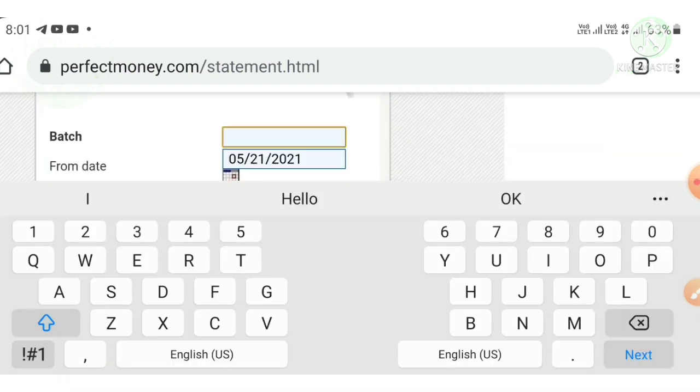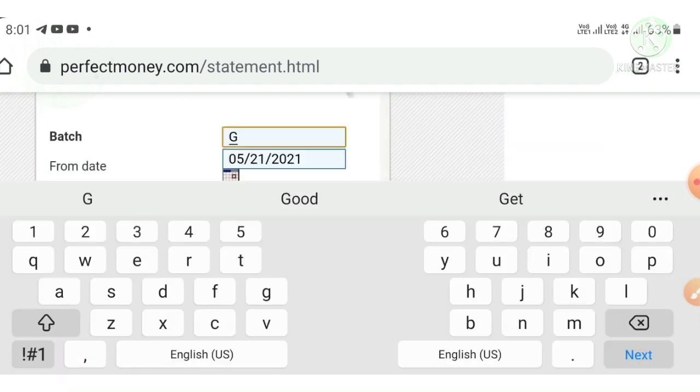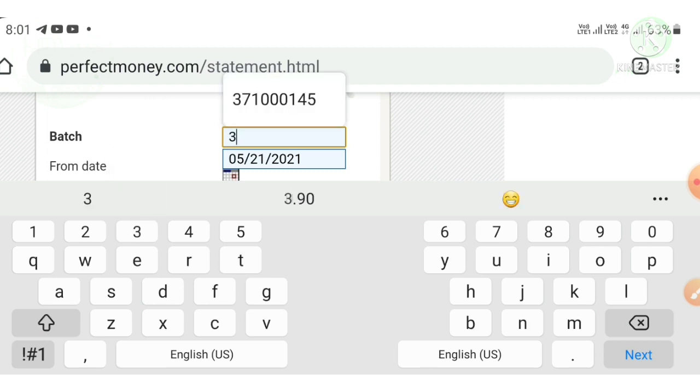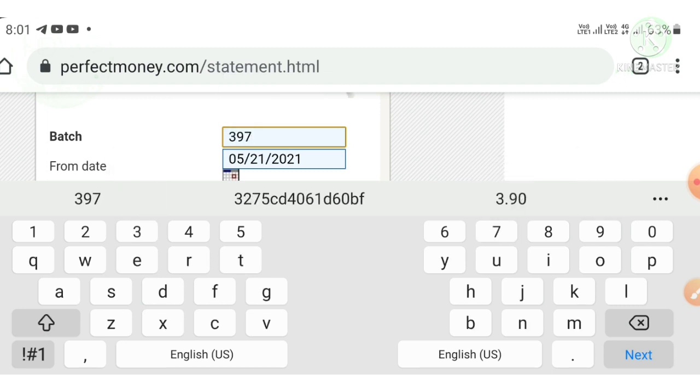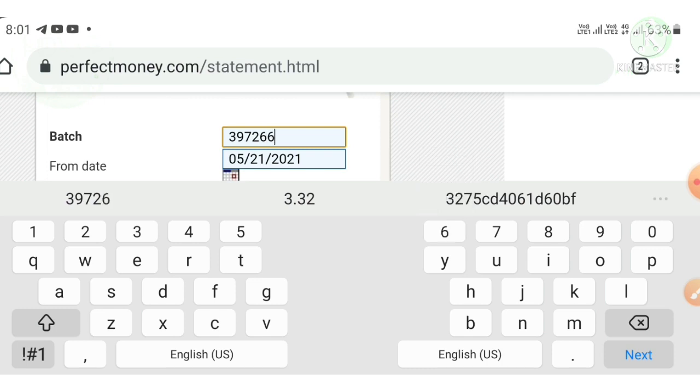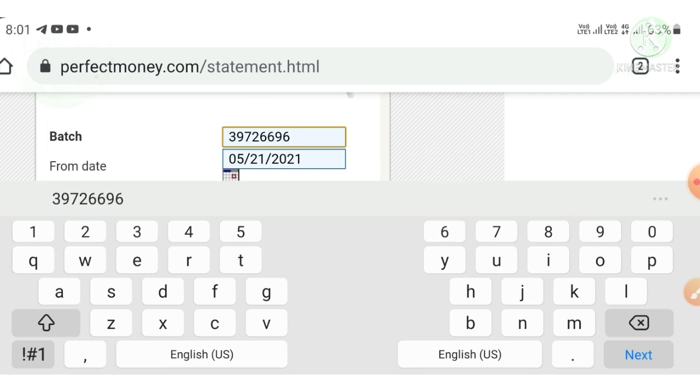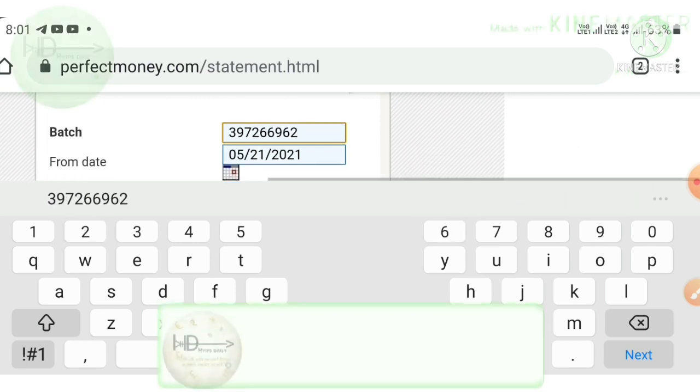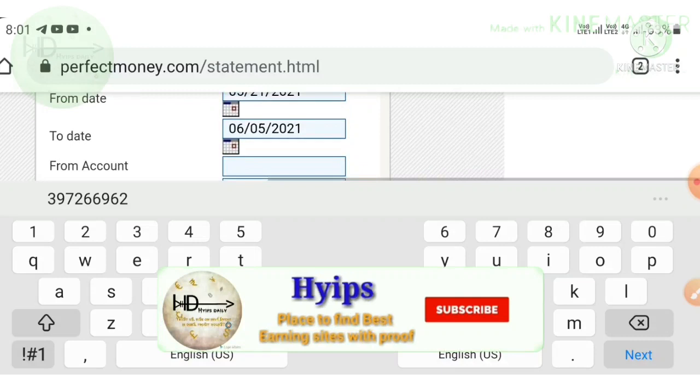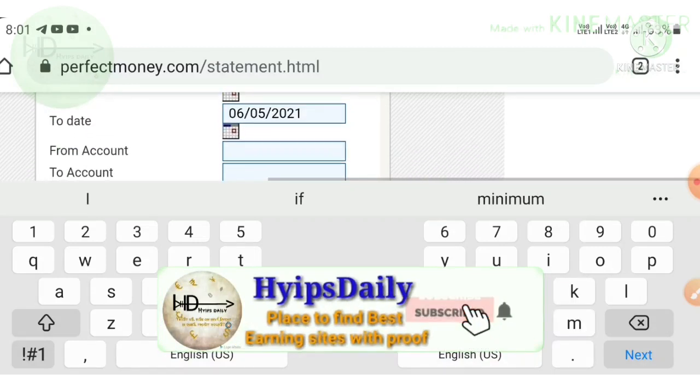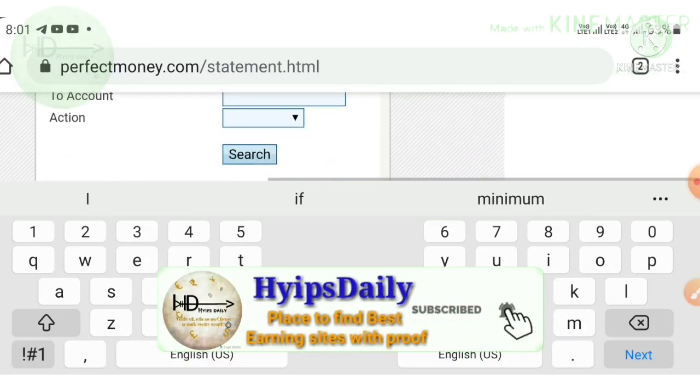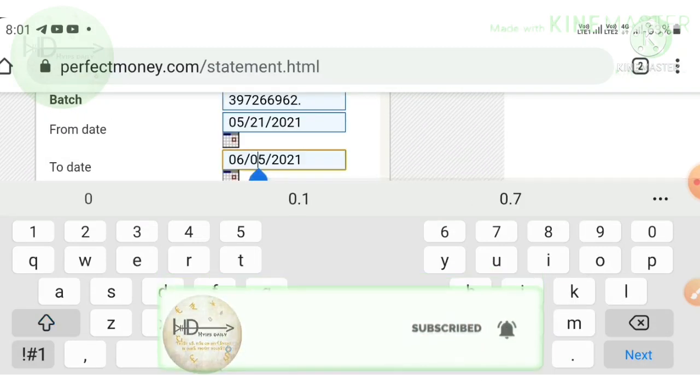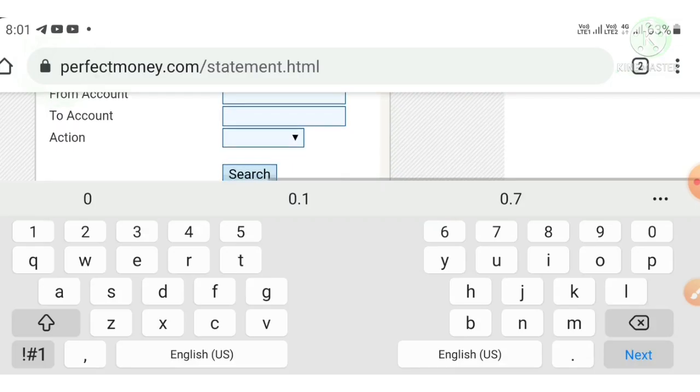I have to enter my batch ID. My batch ID is 39723972639726. Then I just hit the search button here.